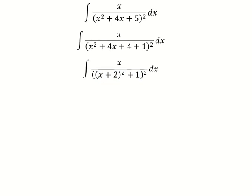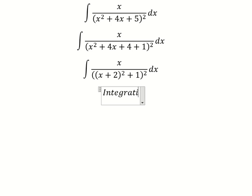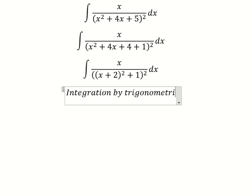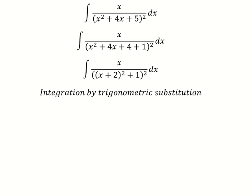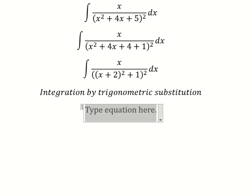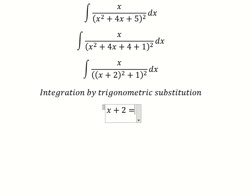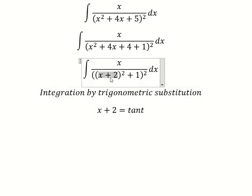Next, we can use trigonometric substitution. I will put s plus two equals to tan(t), because if we substitute this in, we have tan²(t) plus one, and that equals sec²(t).